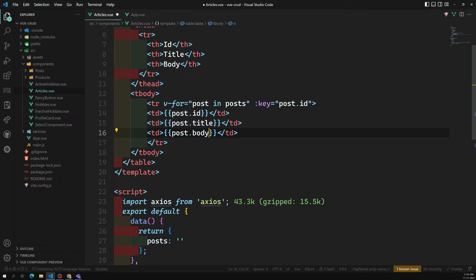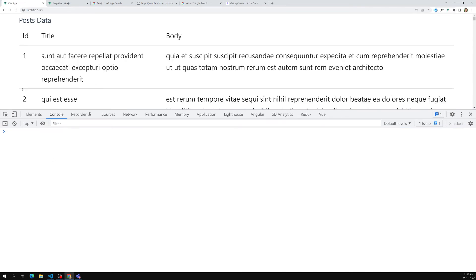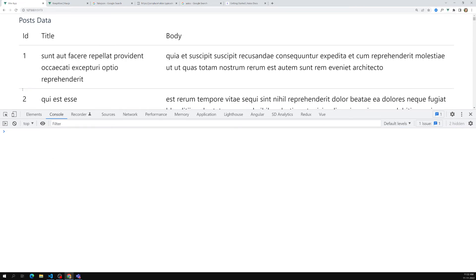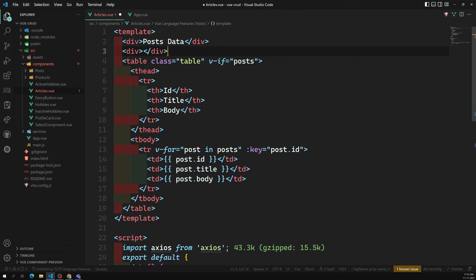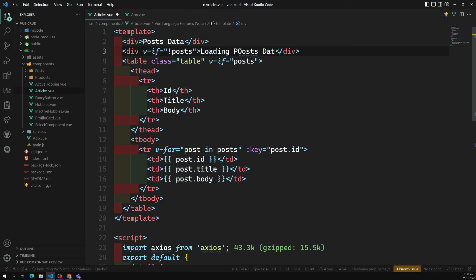You can also use `v-if='post'` so the table only shows when the post data is loaded. For the first time it will not show any data, and afterwards when the post data is loaded we can see all the records coming from the HTTP request. This is how we make an HTTP request in Vue.js. I can also add an `v-else` with 'Loading post data...' message to show a loading state while data is being fetched.